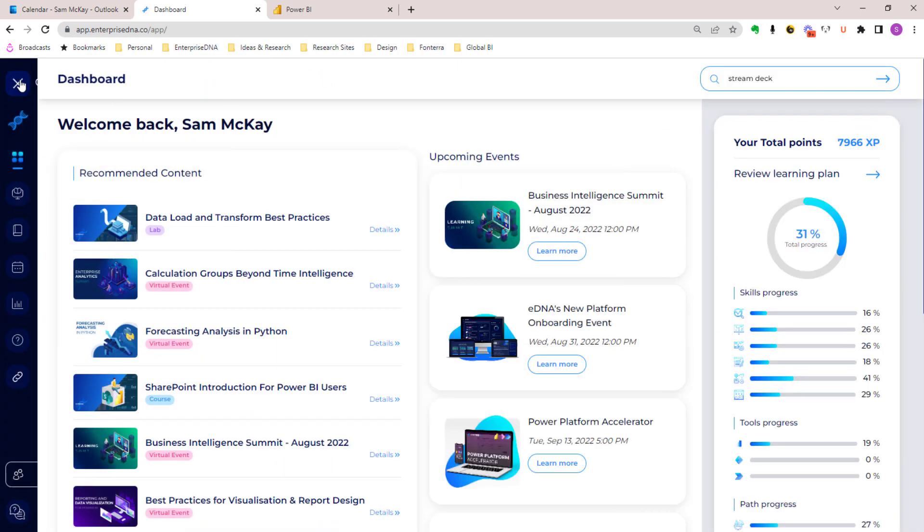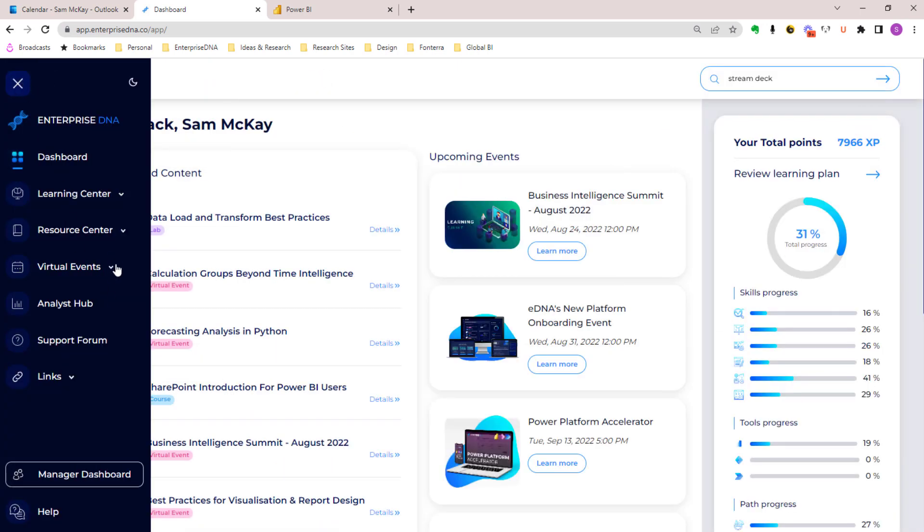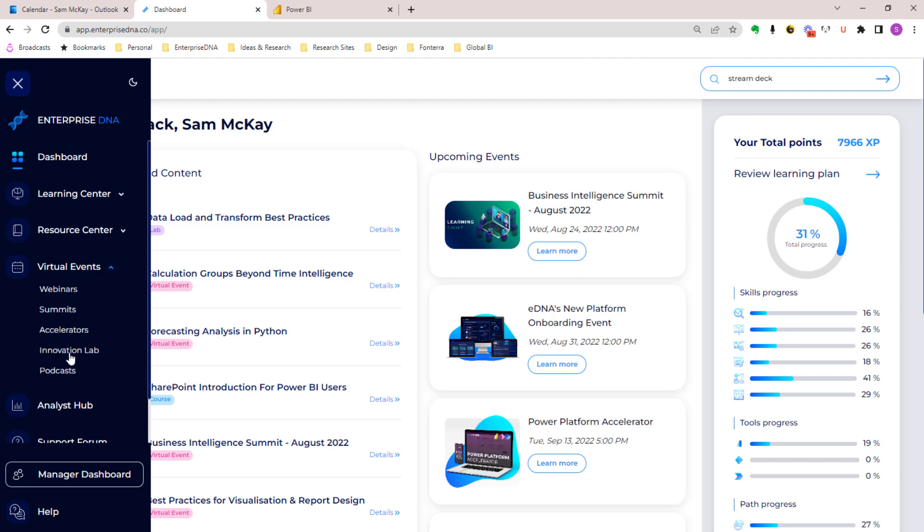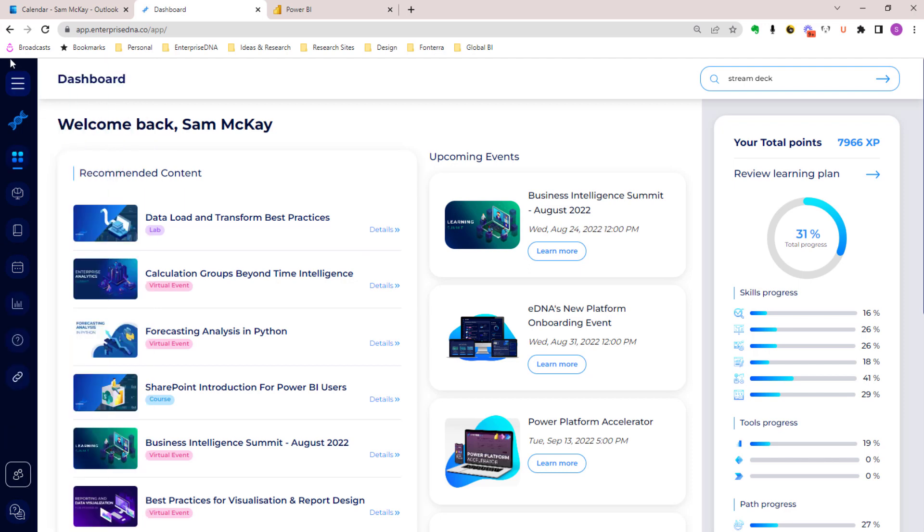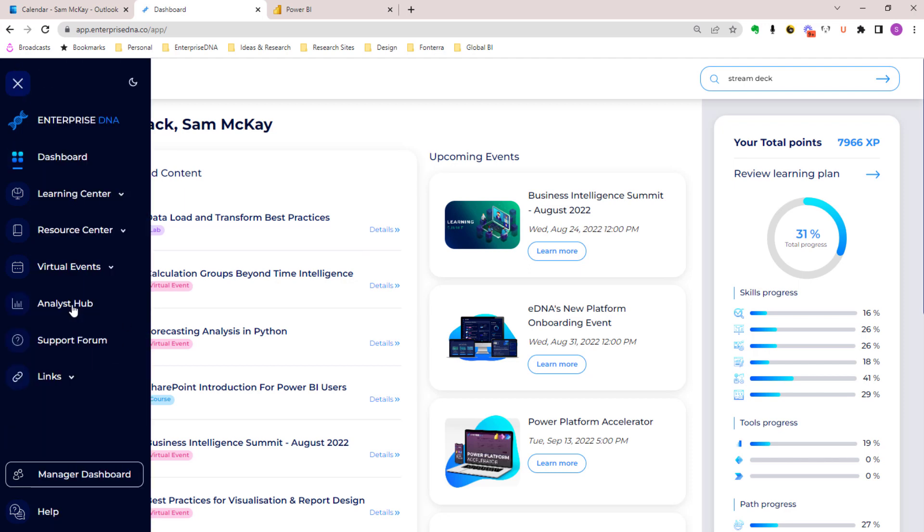We've got our accelerators, our innovation labs, a podcast link there as well. Everything is now integrated into this platform. We also still have the analyst hub and the support forum - these are still linked out to other technologies, but we will be integrating those very soon as well.